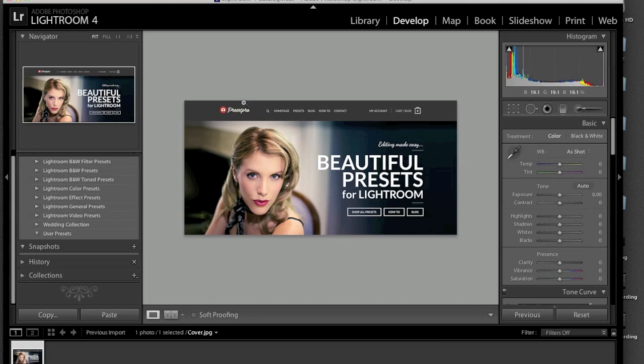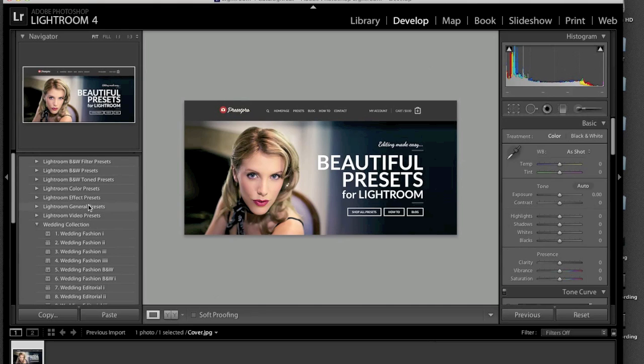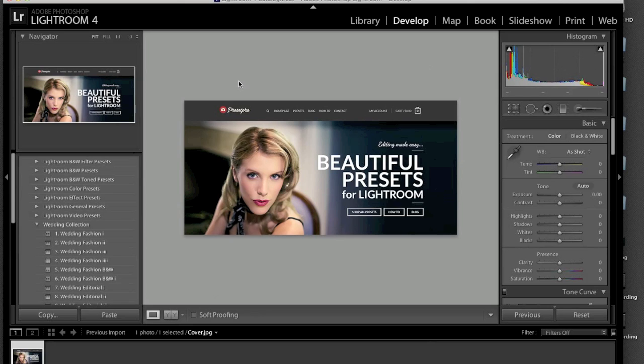Okay, we are back and as you can see here's our new presets loaded in. If you guys need some more information on how to upload presets, check out presetpro.com. We have a how-to section there.